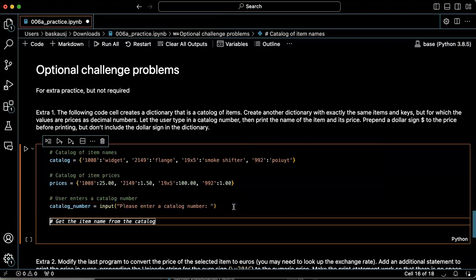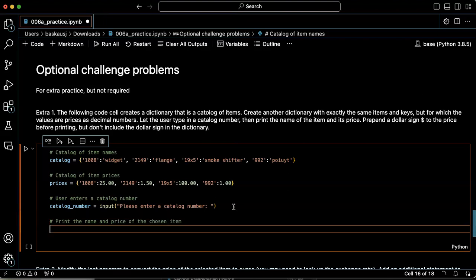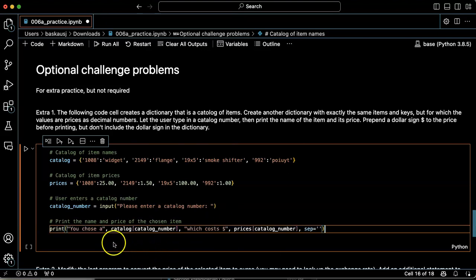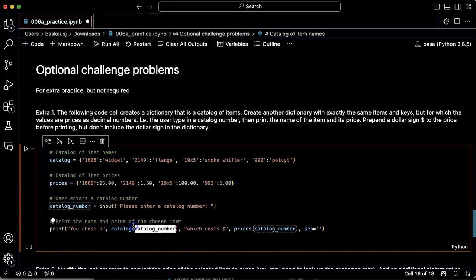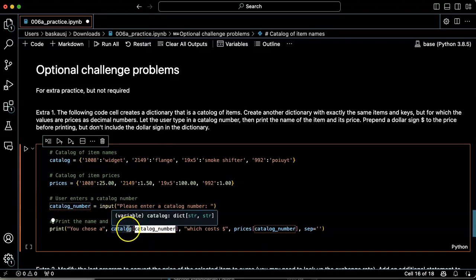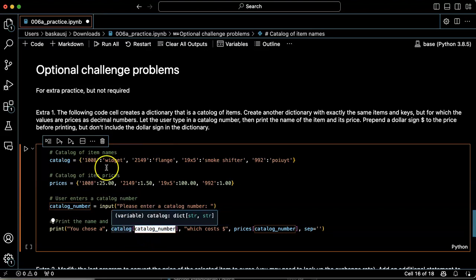So now what we need to do is to print the name and price of the chosen item. All right, you chose A. So we pass the key that they chose, the key, which is the catalog number, into the catalog dictionary. And that's going to give us the corresponding name.